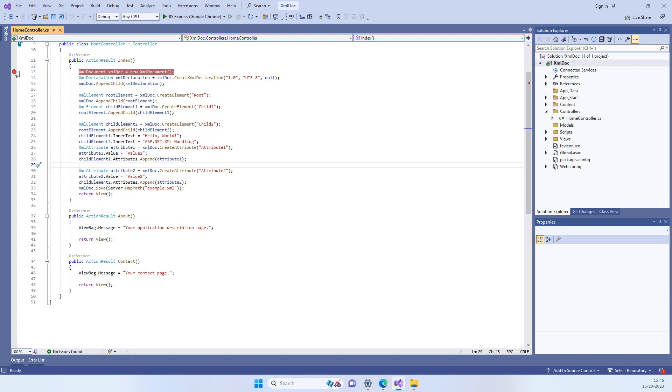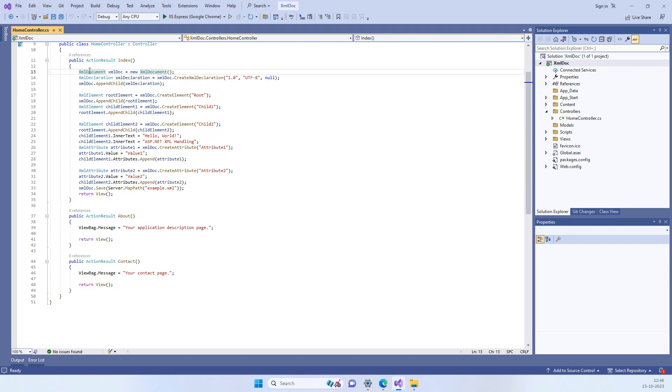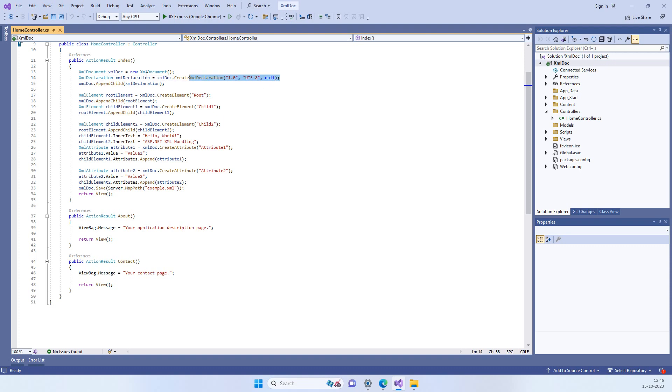We will be using XML document for creating the XML file and then we will use XML declaration. This will be the first line of the document which tells about the XML version and the encoding.